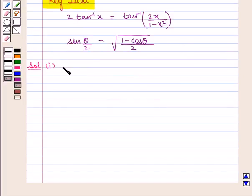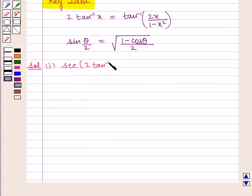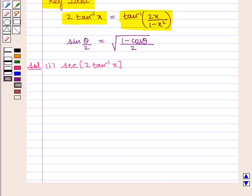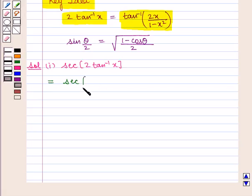We need to find the value of the expression sec of 2 tan inverse of x. Now, 2 tan inverse of x is given by tan inverse of 2x upon 1 minus x square. Therefore we can replace 2 tan inverse of x with tan inverse of 2x upon 1 minus x square, so we get sec of tan inverse of 2x upon 1 minus x square.